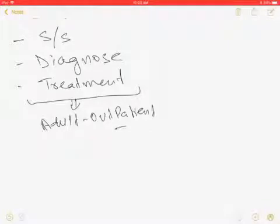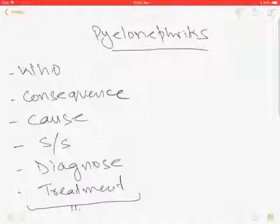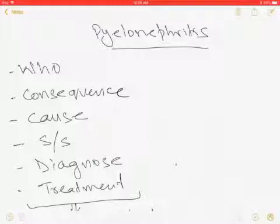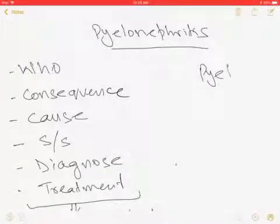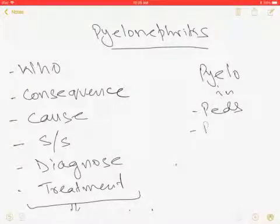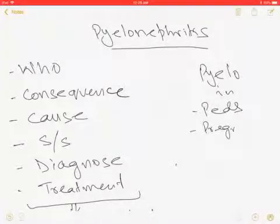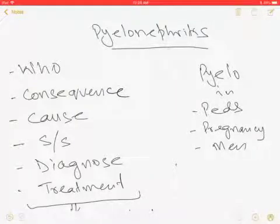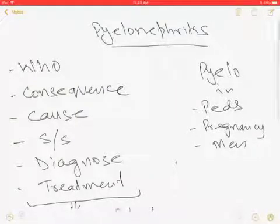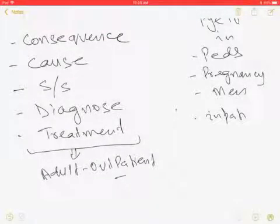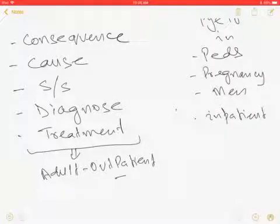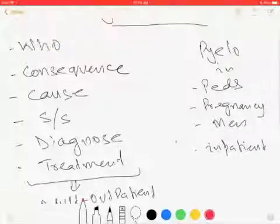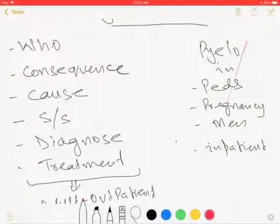We will not talk about pyelonephritis in pediatric patients, in pregnancy, in men, and how they manage in the inpatient setting. Those are entirely different things that we will talk about some other day, not today.